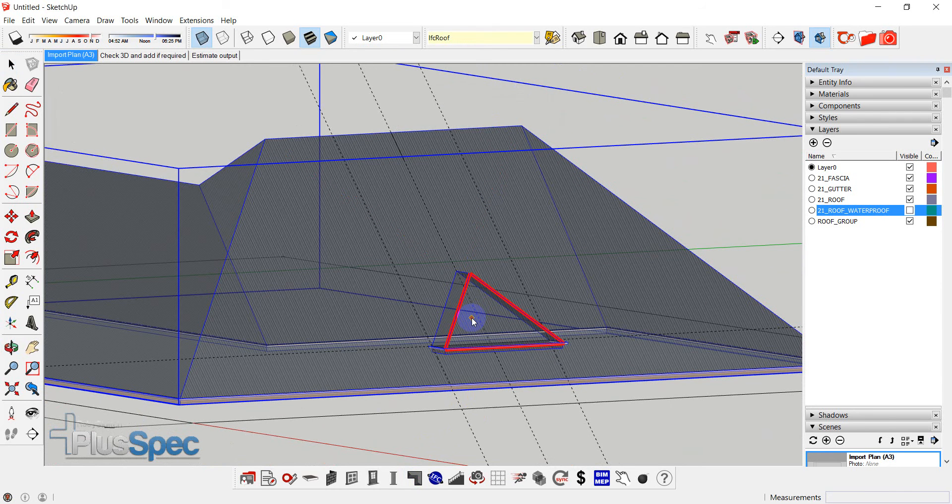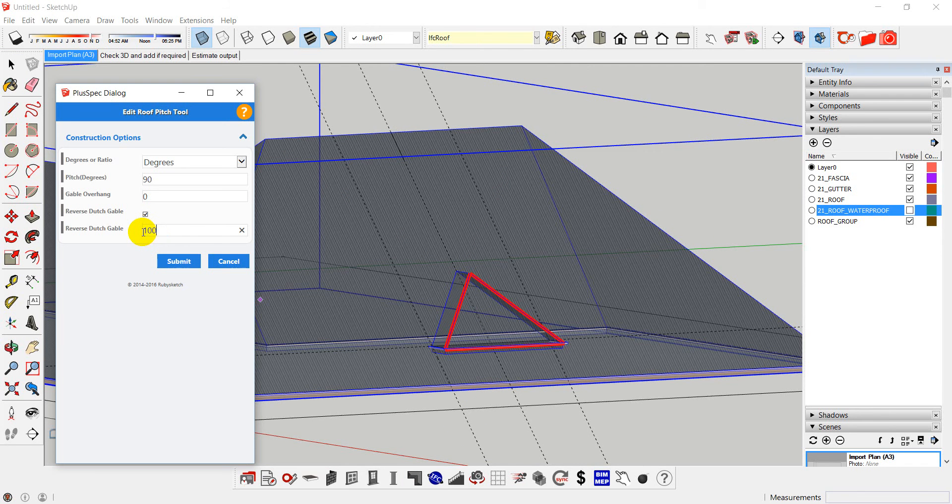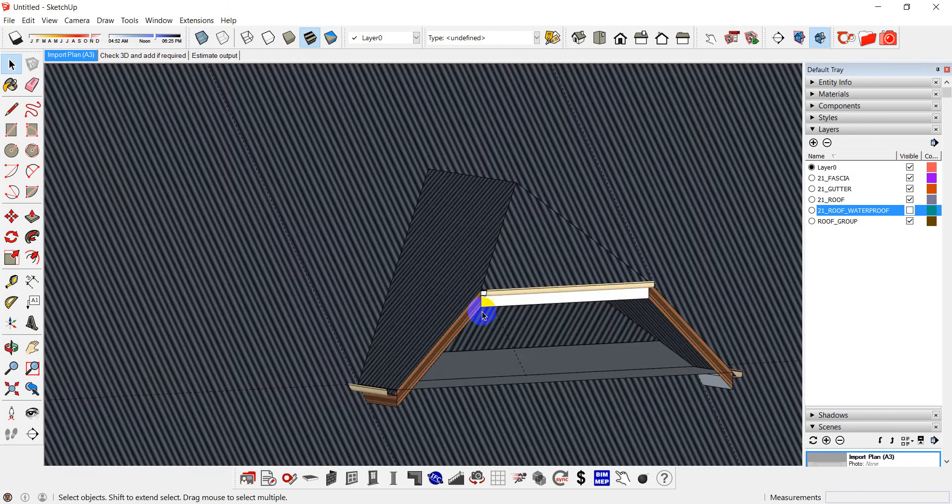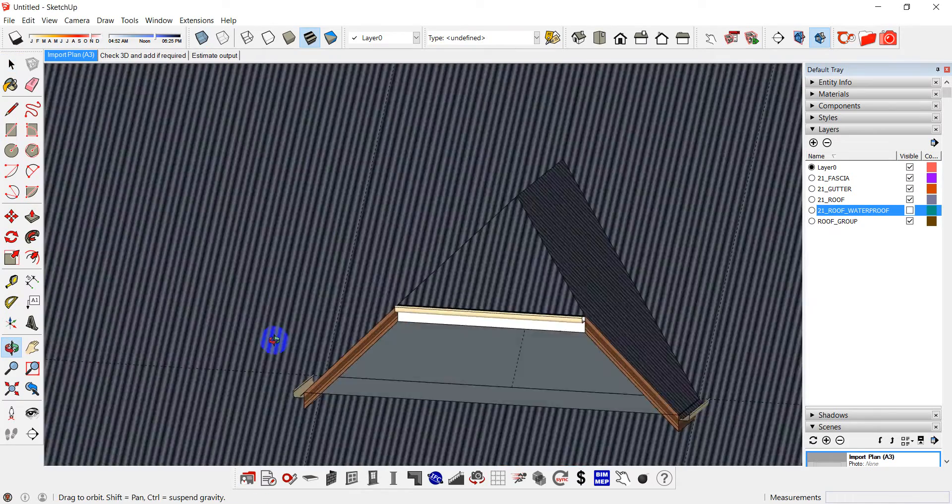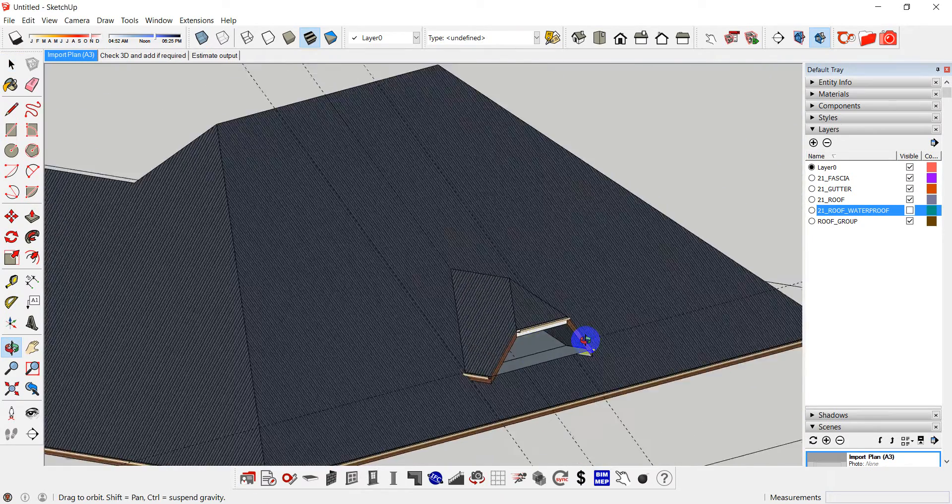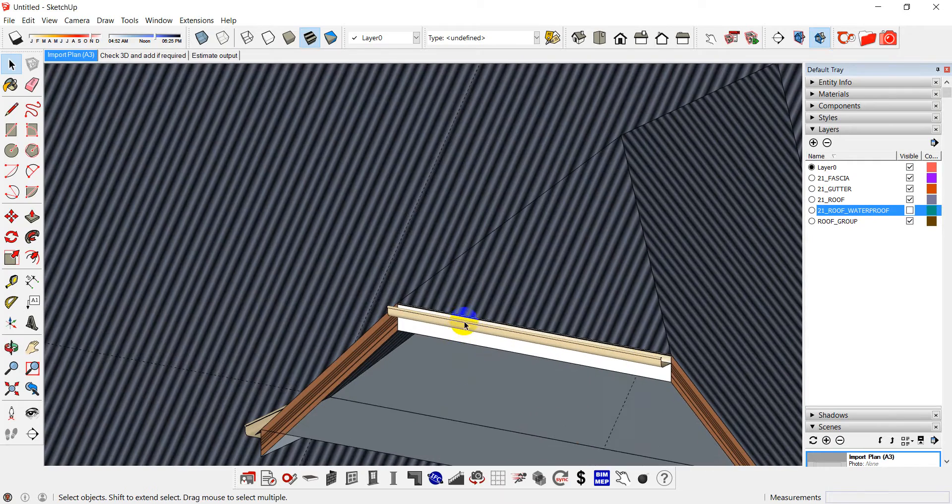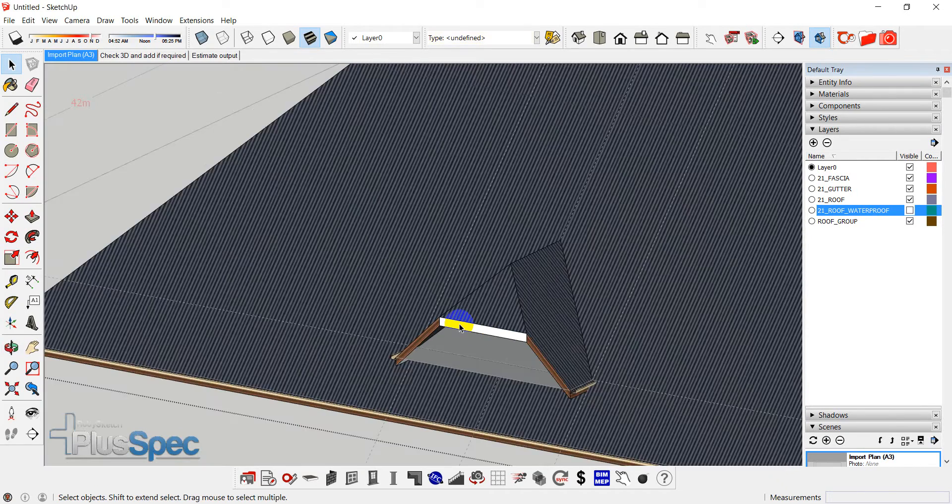So instead of, so select this face. Reverse touch gable. And I'll say I want it to be say a meter high. Obviously Imperial is the same thing. And it's created a fascia, a gutter and everything that's required there. You can have no gutters if you want to. Or you can simply just go and click in and delete them.